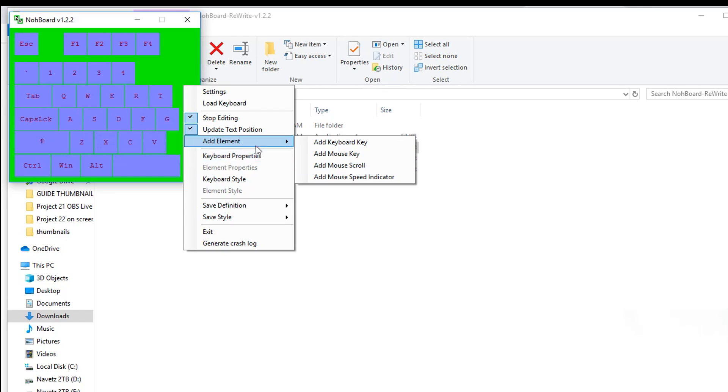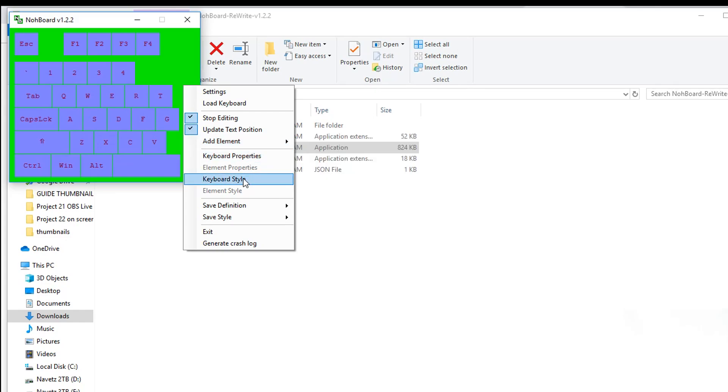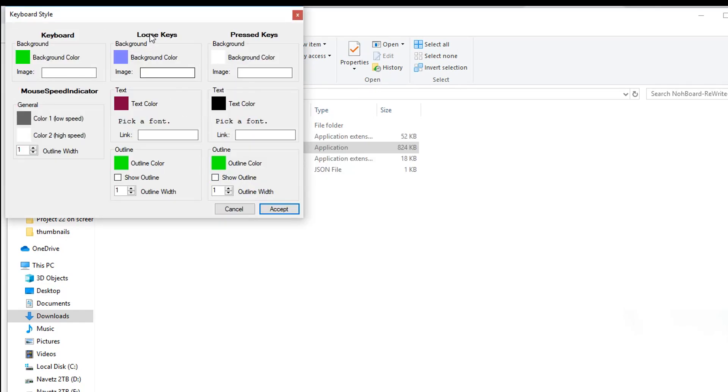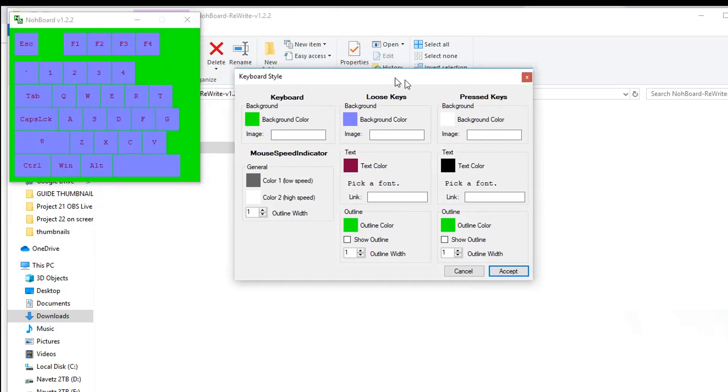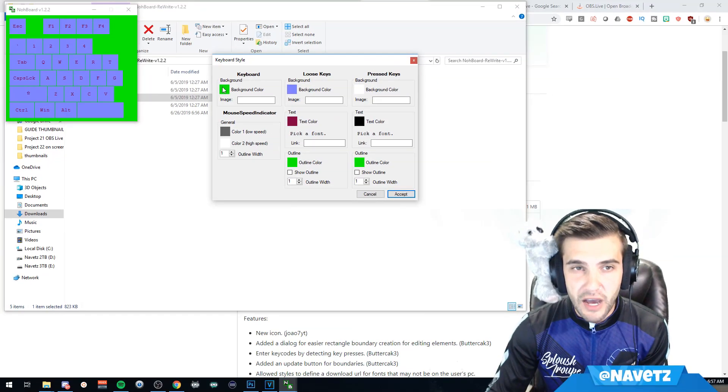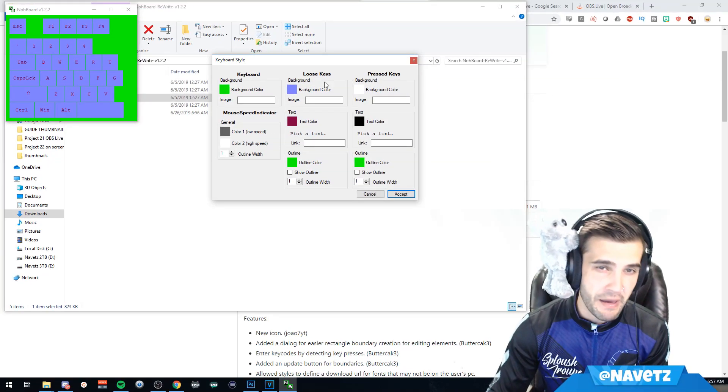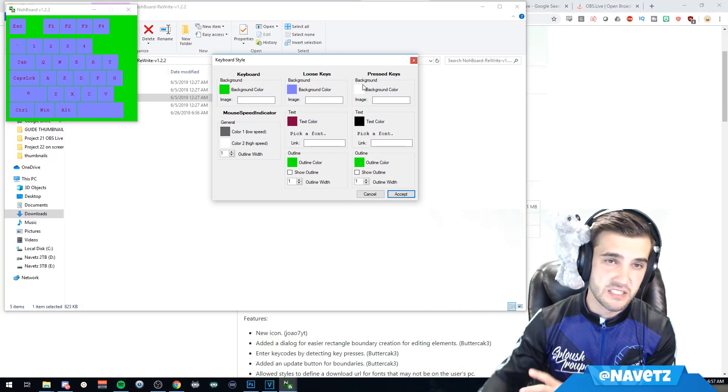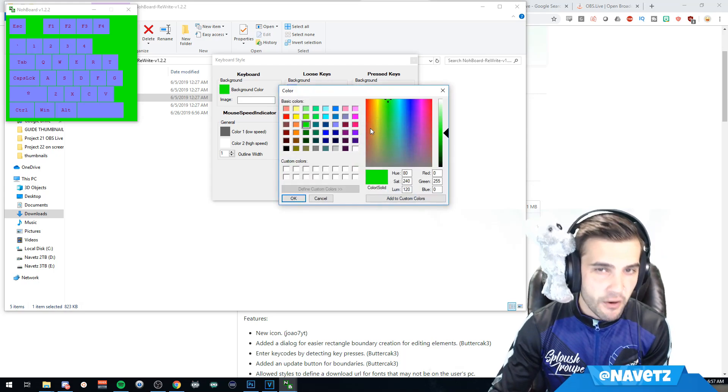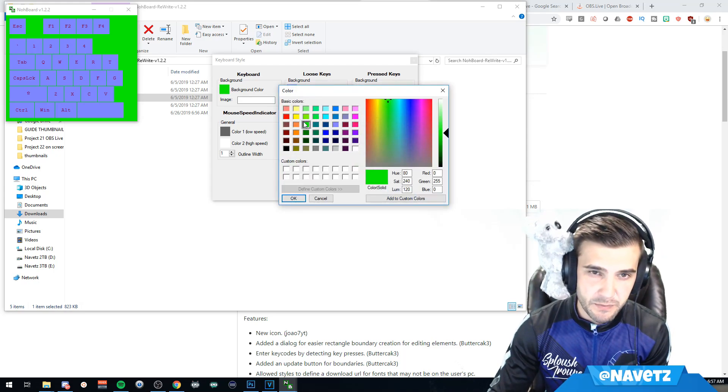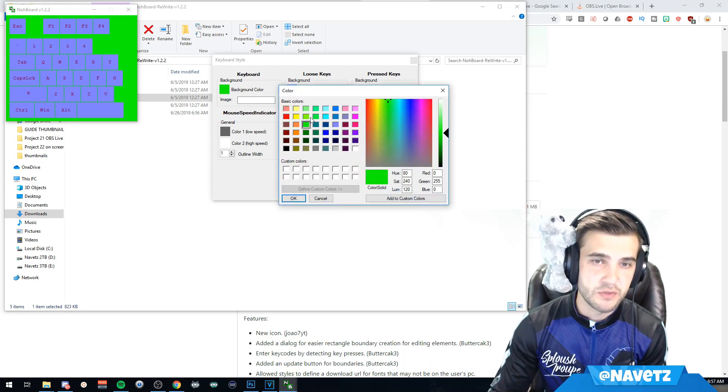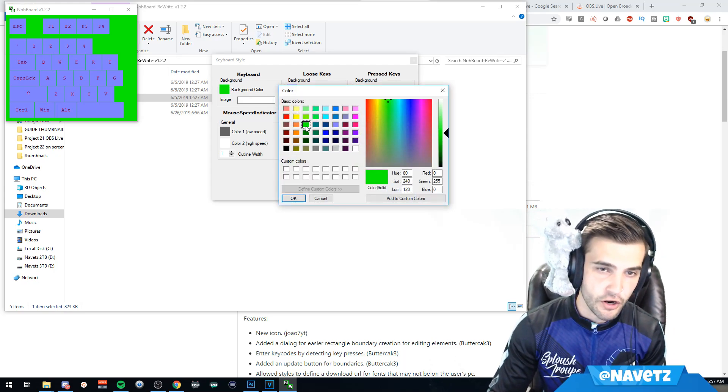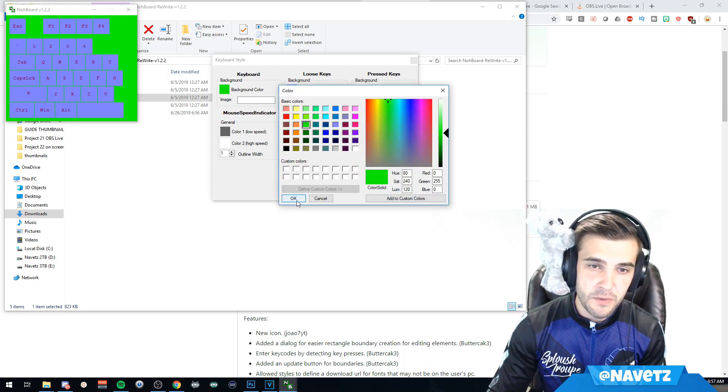By default, you do not get a green background. Now you can play with the rest of your settings however you'd like, but the background is what you want to be green. Set it to the third green here.